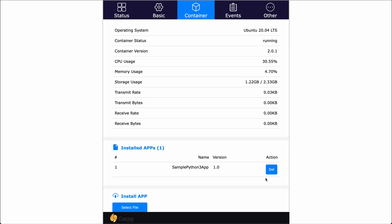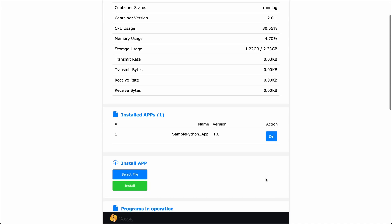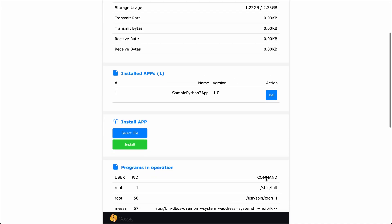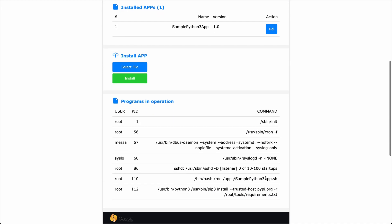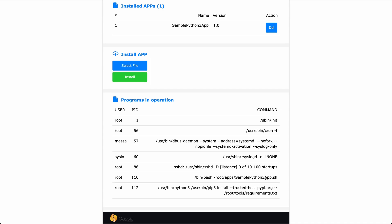To confirm whether the application is running, under the programs and operations section, you should find the program's process information. For example, here you see that our sample python3app.sh is running on process pid110.